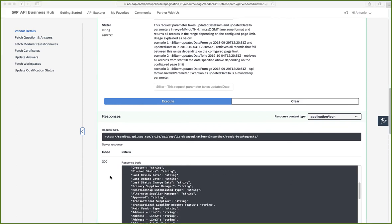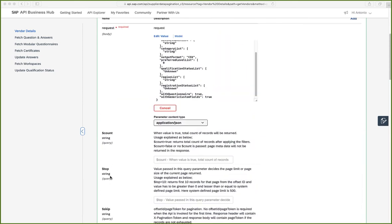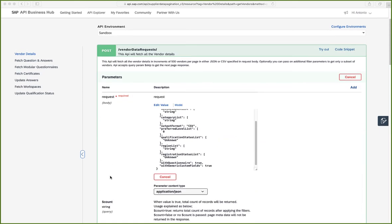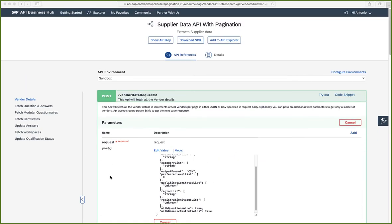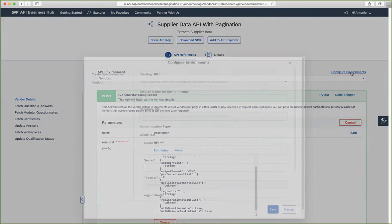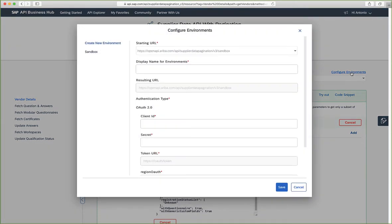So in order to see meaningful data, let's go ahead and create an environment. For that, we will need to go to configure environments. And here we will end up specifying our environment.